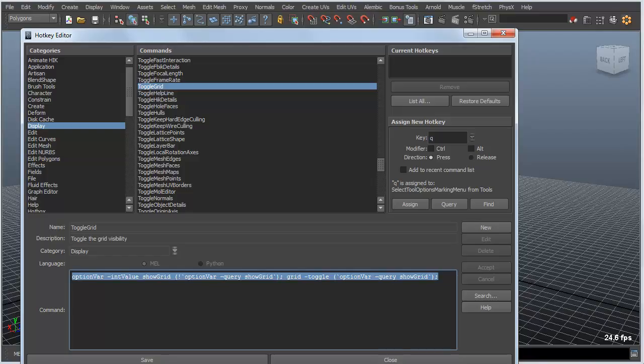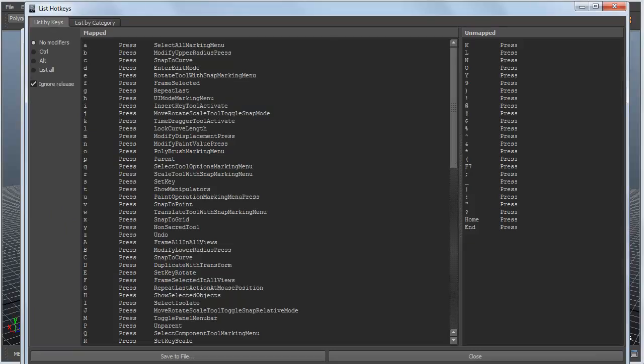If it's a Python command, I can easily access that as well. But for now I'm going to find a key that will work for me. What keys are not currently used? Maya has a nice way of listing all the keys associated with a command and also the unmapped ones. Over here to the right, I can see unmapped keys with no modifiers.